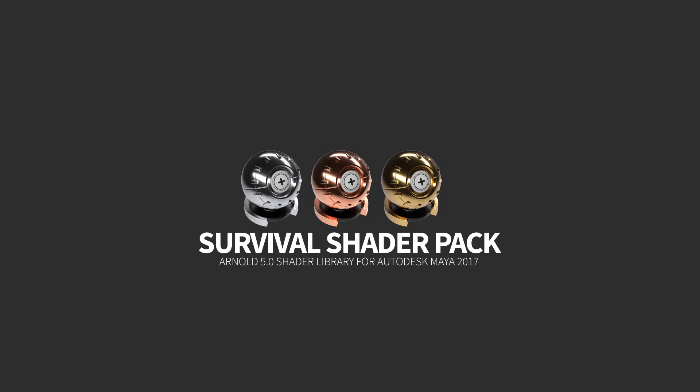Hi guys, my name is Yasush and I'm the creator of Survival Shader Pack, a collection of pre-made Arnold materials for Autodesk Maya. The goal of creating this pack is to speed up the look development process and make it easy to render nice images in a short amount of time.